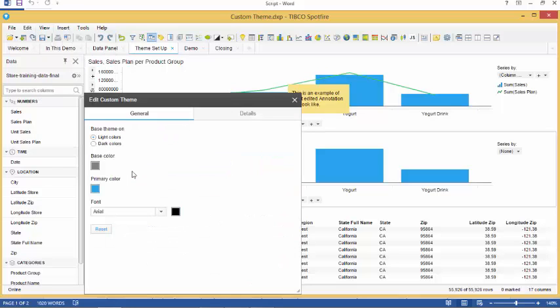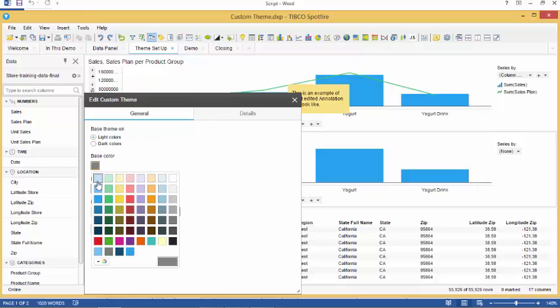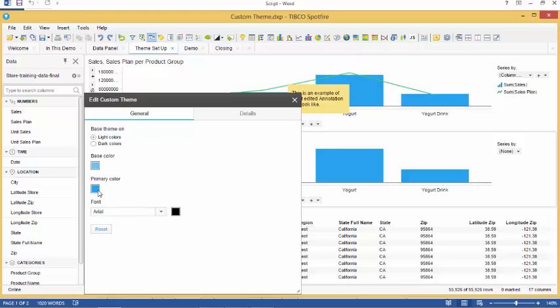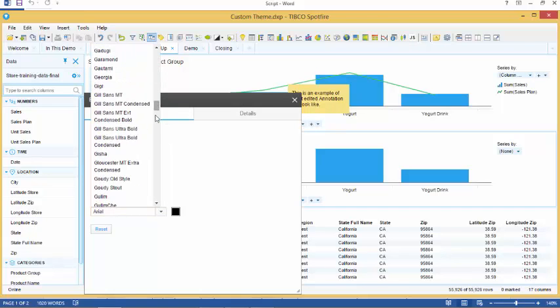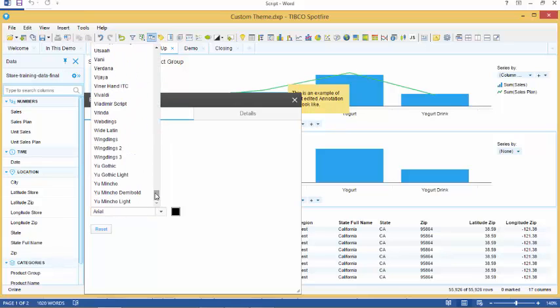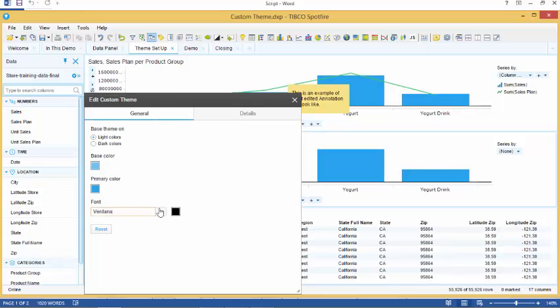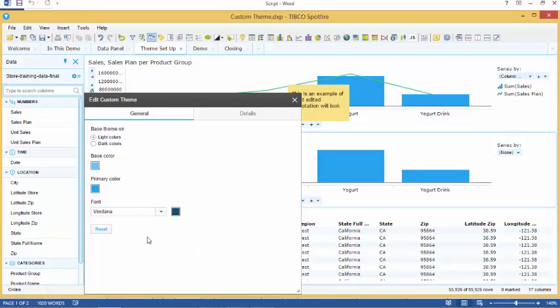The edit custom theme panel opens and we have two options available, general and details. In the general tab, we have basic options such as choosing whether we want to have the theme light or dark, what we want our base color to be, what the primary color will be and what font we want our theme to have and what the color of the font should be. Note that the changes are applied immediately, allowing you to have an immediate view and feel for the theme that you are creating. If you are unhappy with the settings, you can always click the reset button to revert back to the default settings.